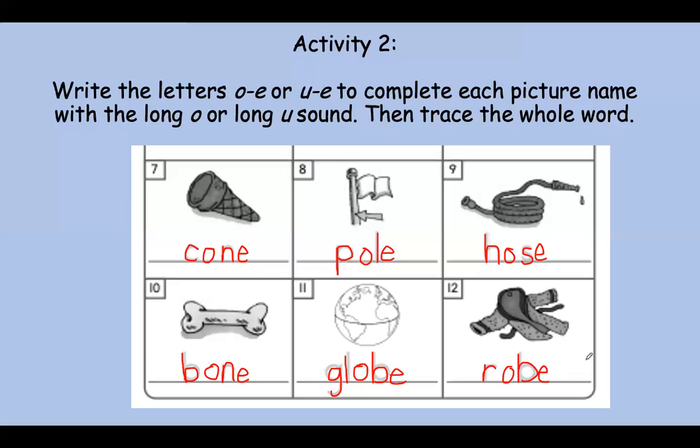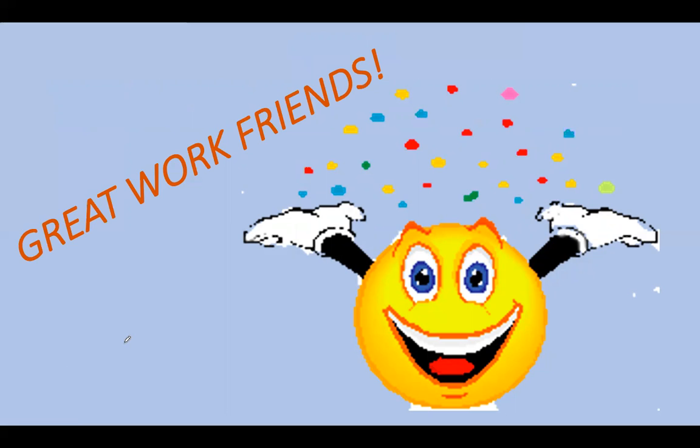Friends, nice work. Great work. You did it — you finished day one of your foundational literacy in your packet. You did such a great job, and I'm sure your handwriting was way neater than mine. You heard that long sound in the middle super quick. I'm so proud of you. Hope everybody is doing great, and I look forward to working with you again.